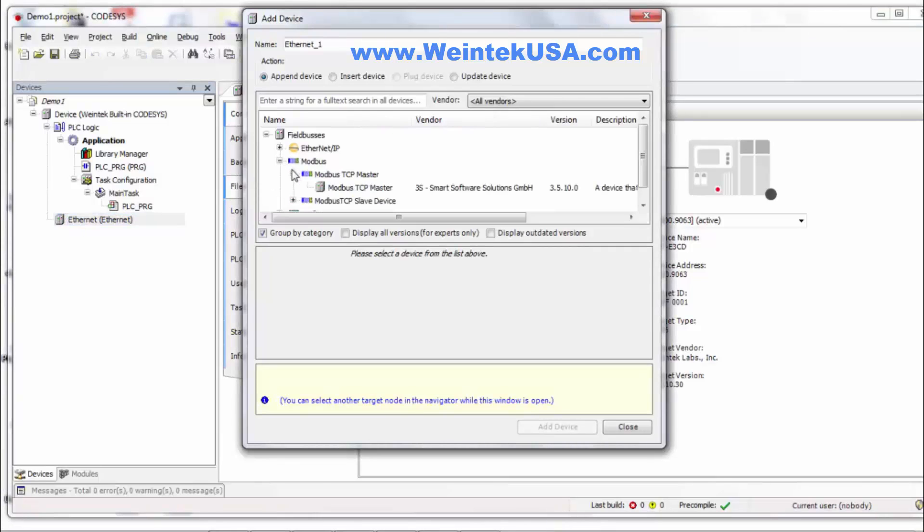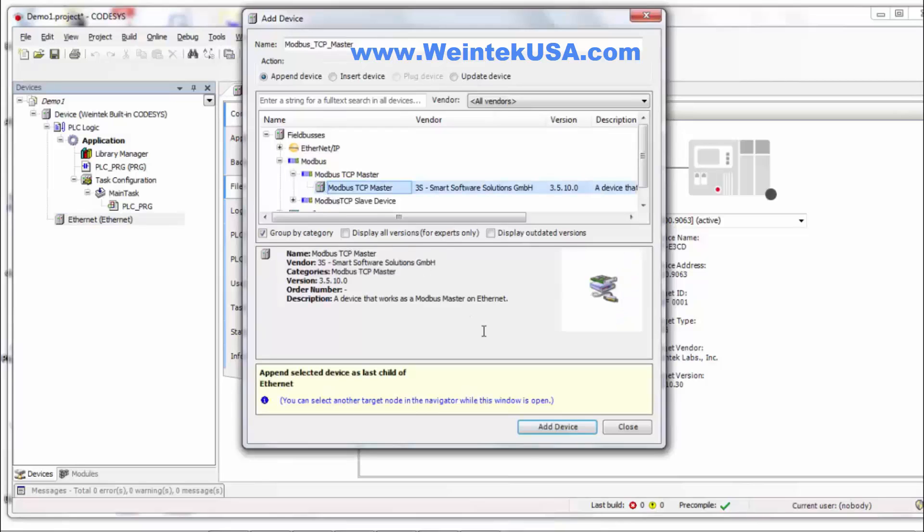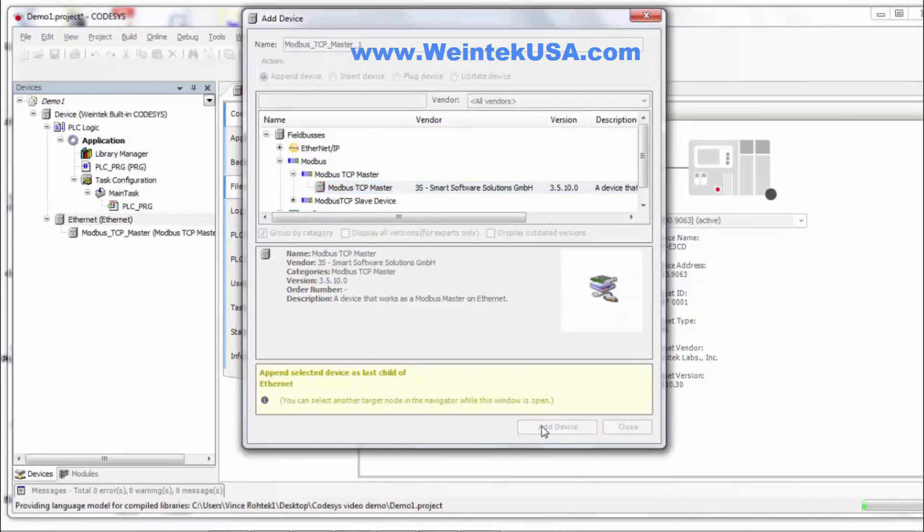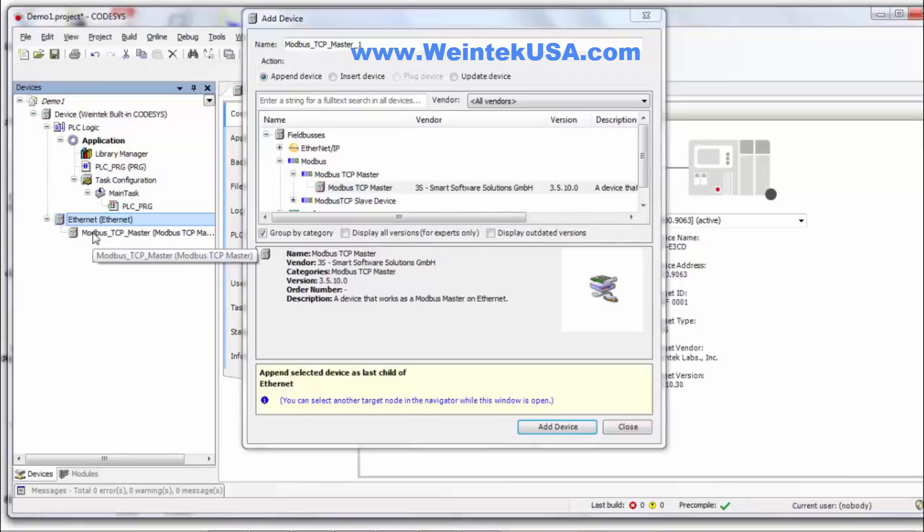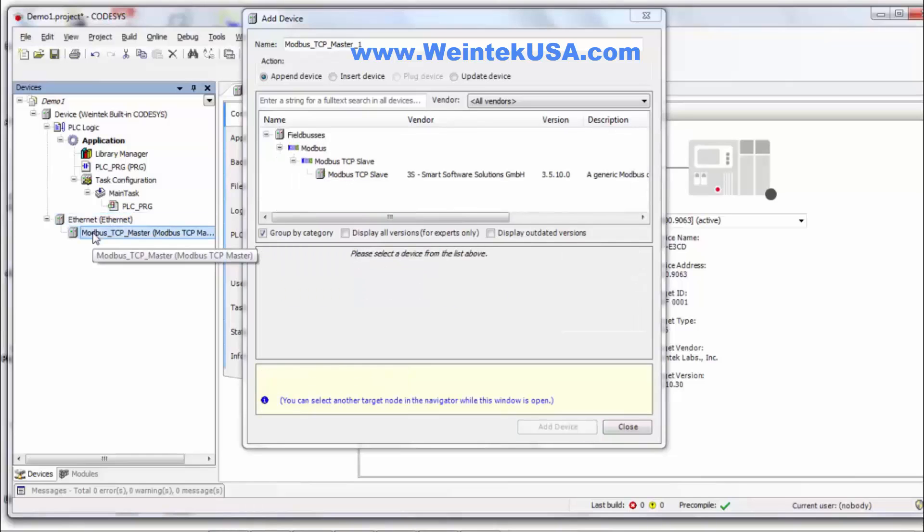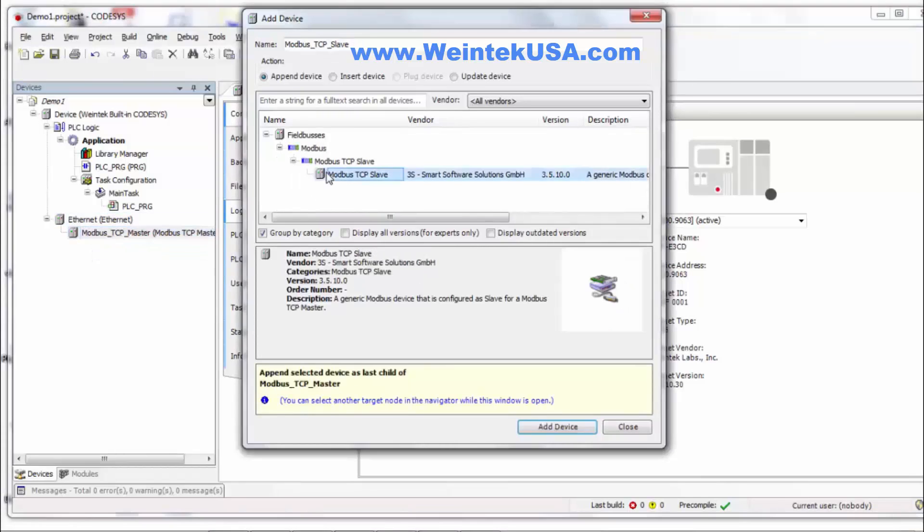And then you want to add a Modbus master. And then you want to click on Modbus master and bring it into focus. And add the slave.